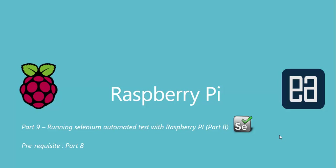Hi guys, my name is Karthik and I'm from executeautomation.com and this is part 9 of our Raspberry Pi video series. And in this video, we're talking about running Selenium automated test with Raspberry Pi. And this video is part B of our automated test running using Selenium in Raspberry Pi.